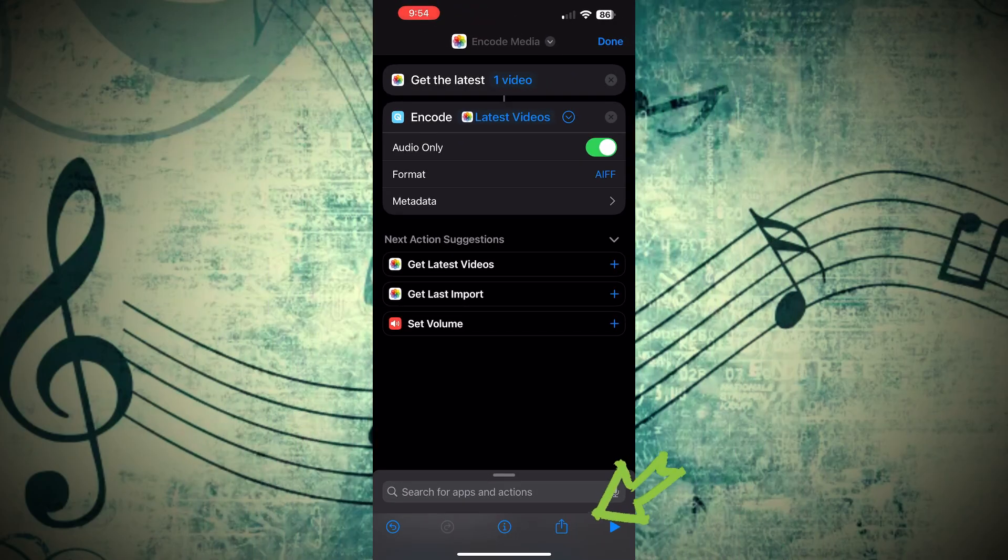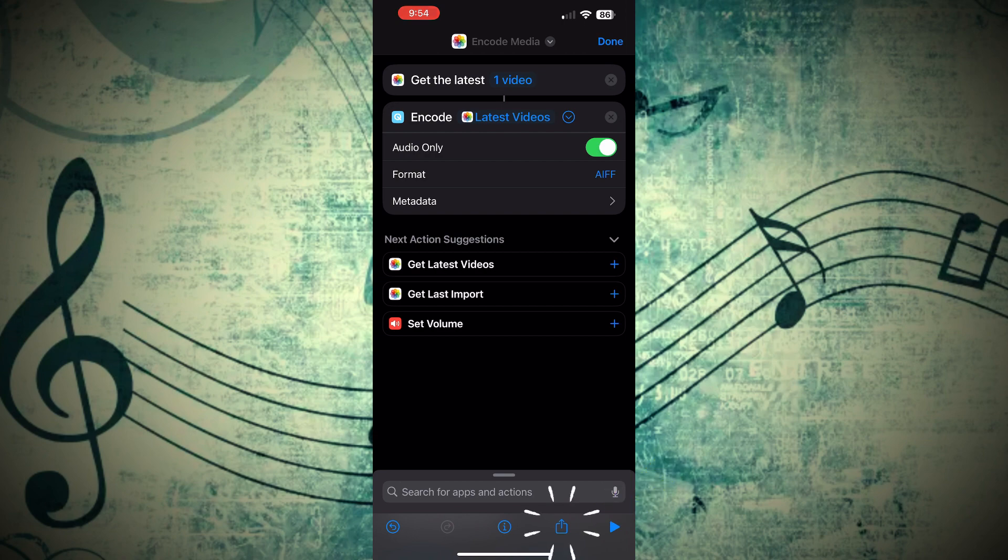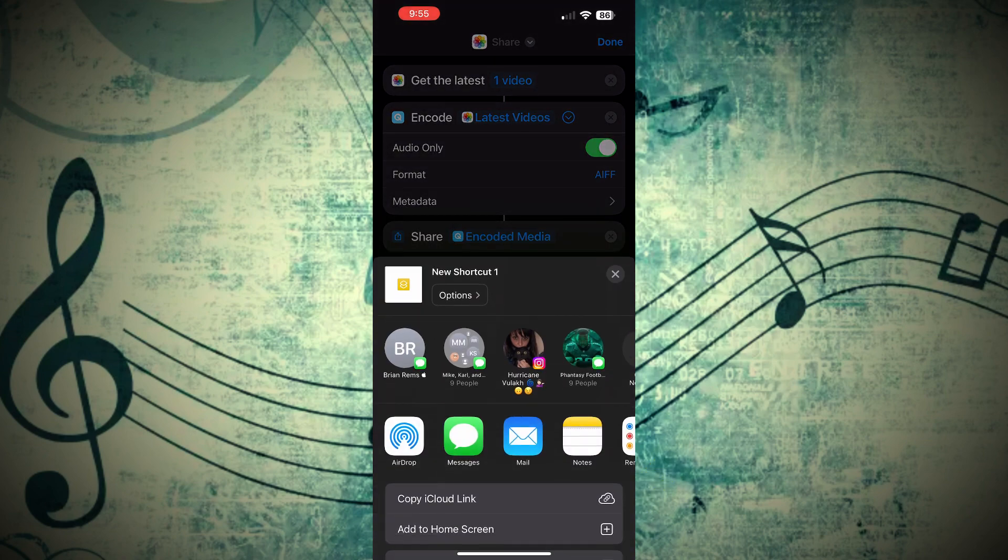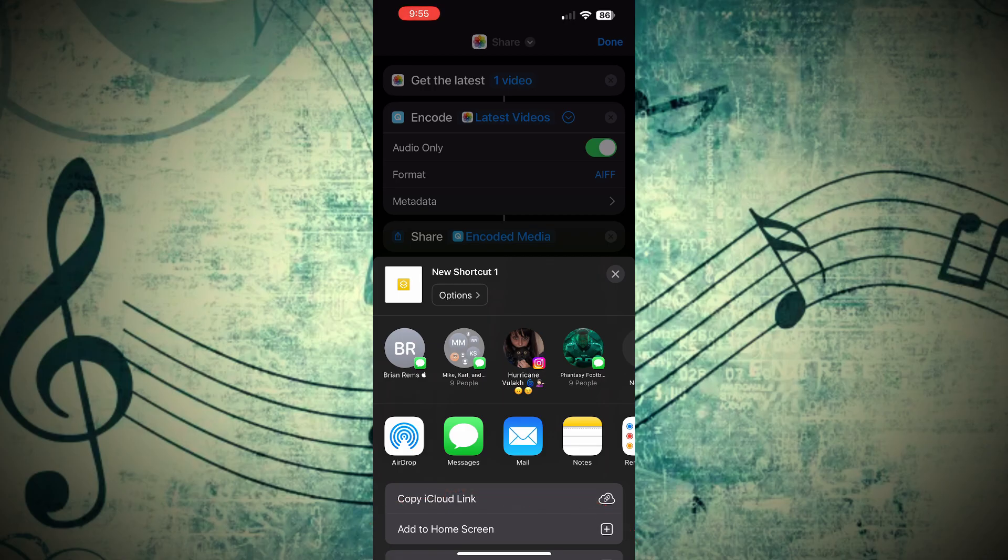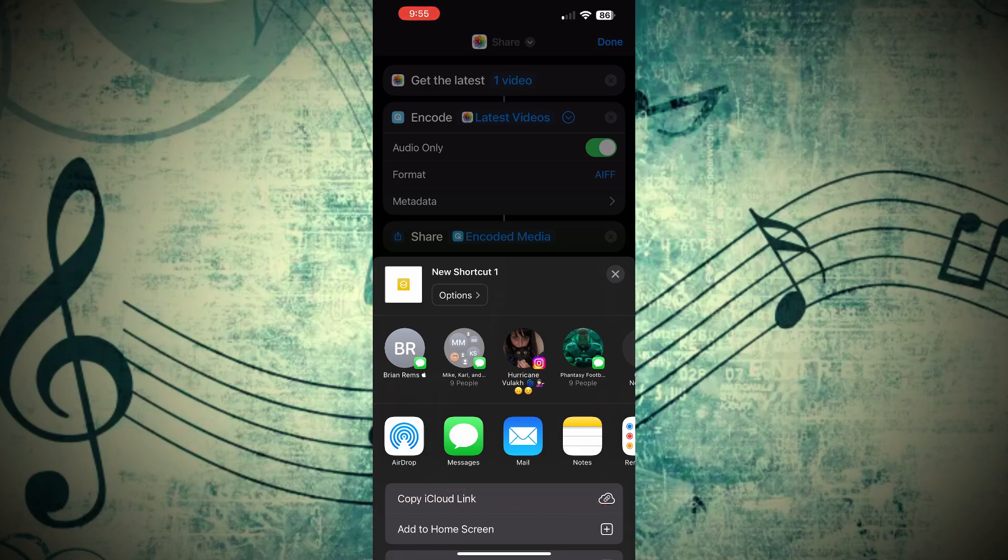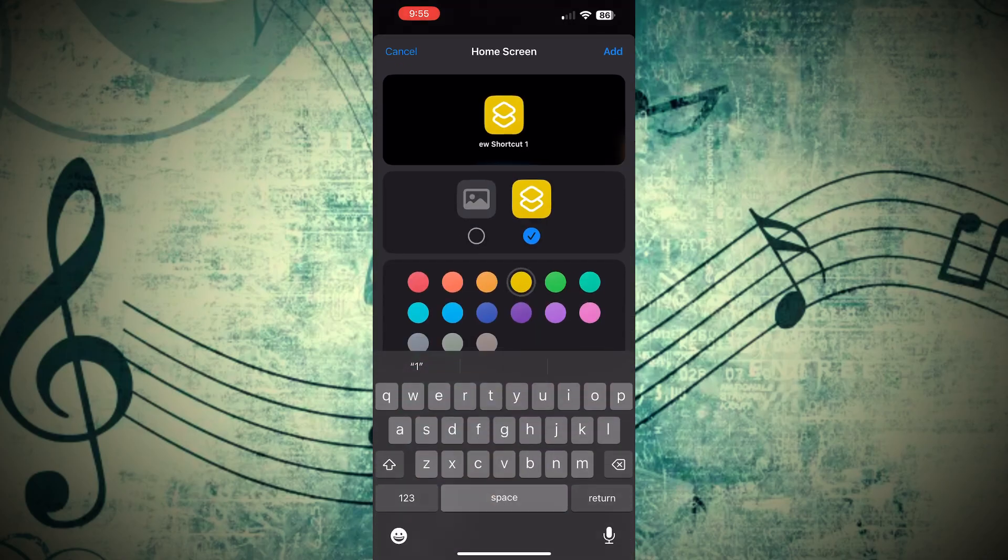And now you're going to go ahead and click the Share option on the bottom right, and you're going to save this new shortcut to our desktop. To do this, you're going to click Add to Home Screen down below, and afterwards, you're going to go ahead and give our shortcut a new name.